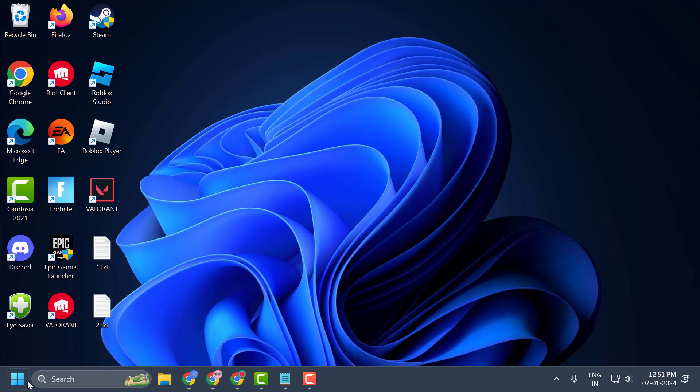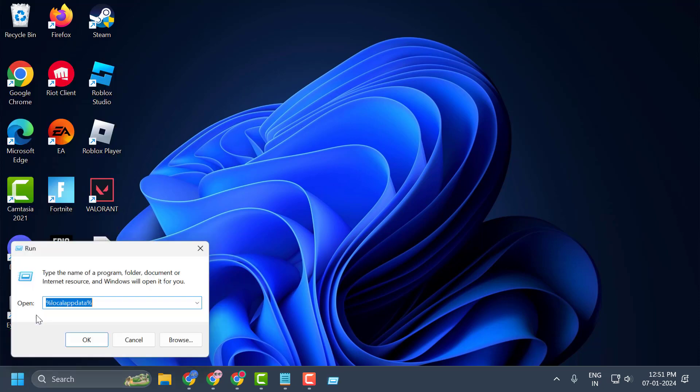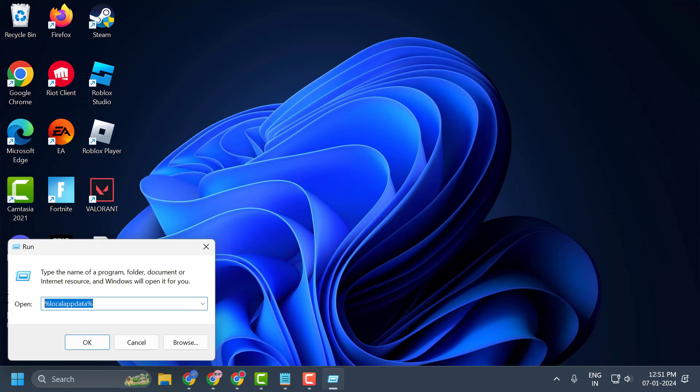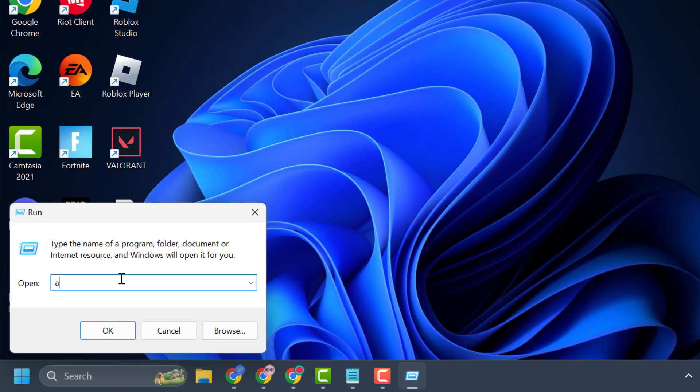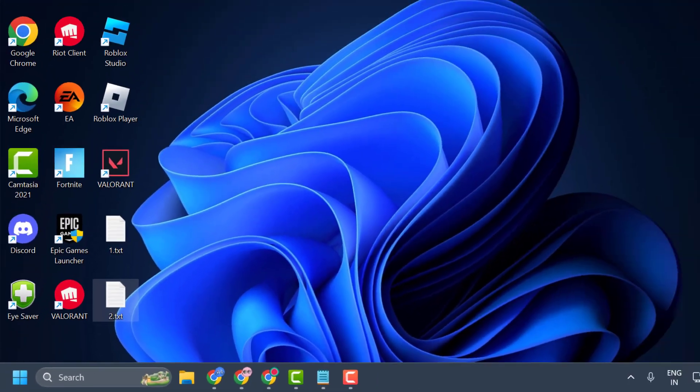You just need to right click on the start icon and select run. In the run window, you just need to type appwiz.cpl and press enter.